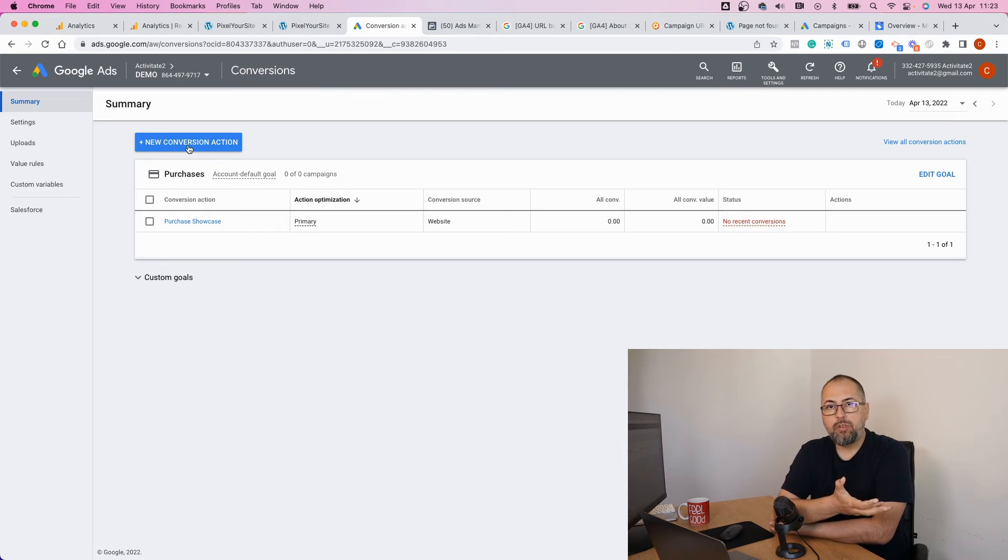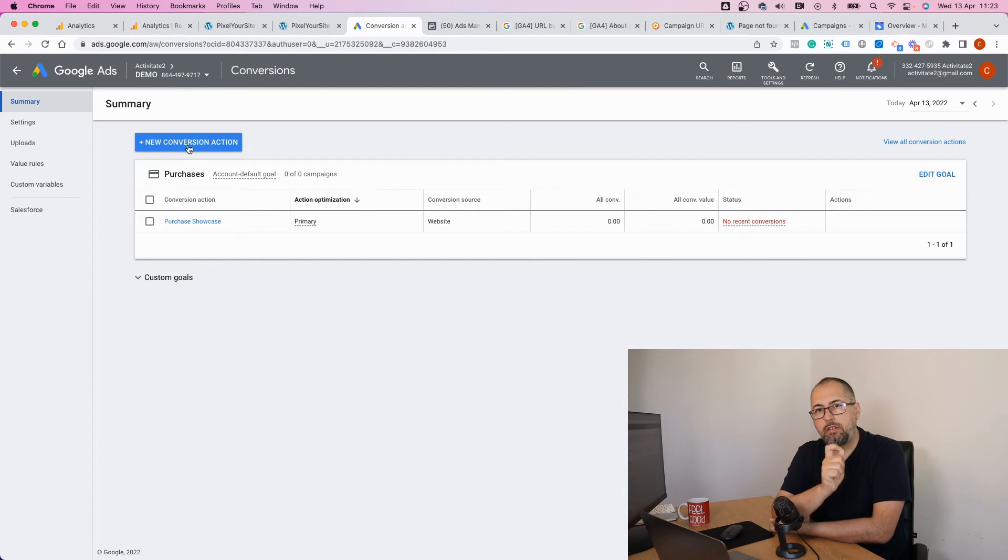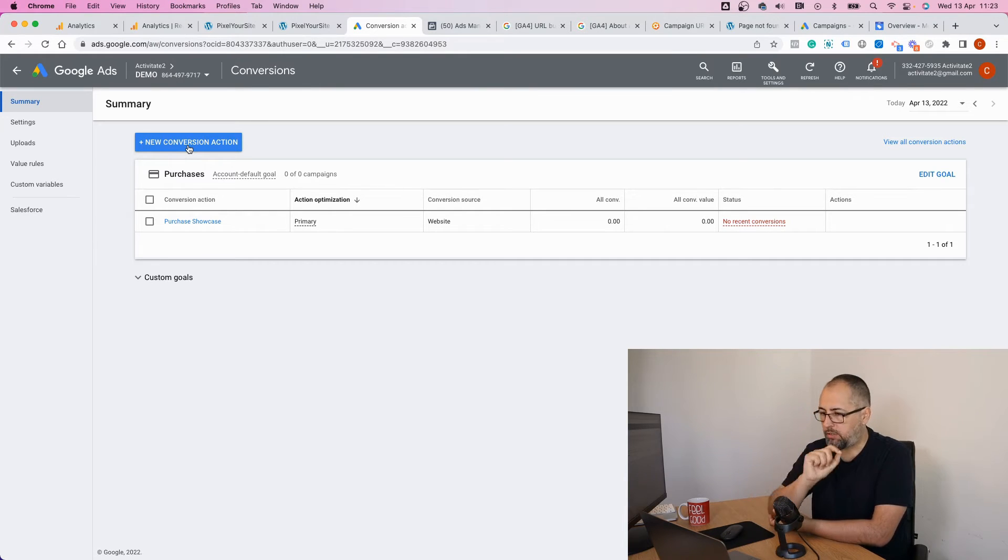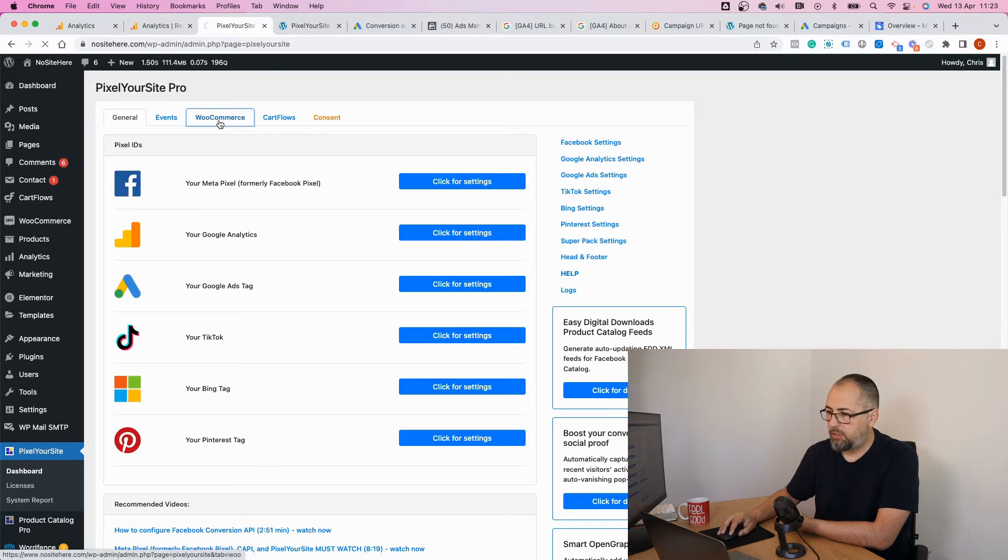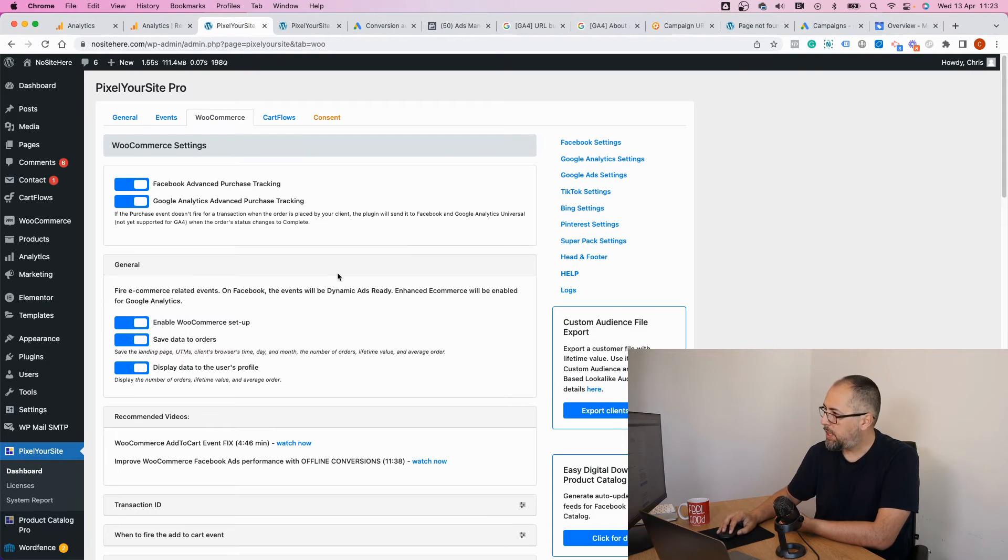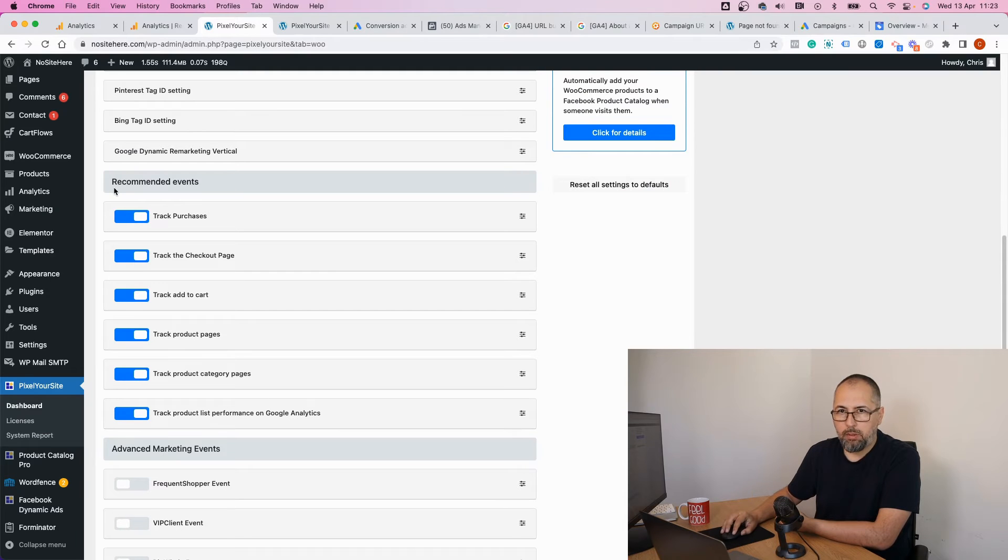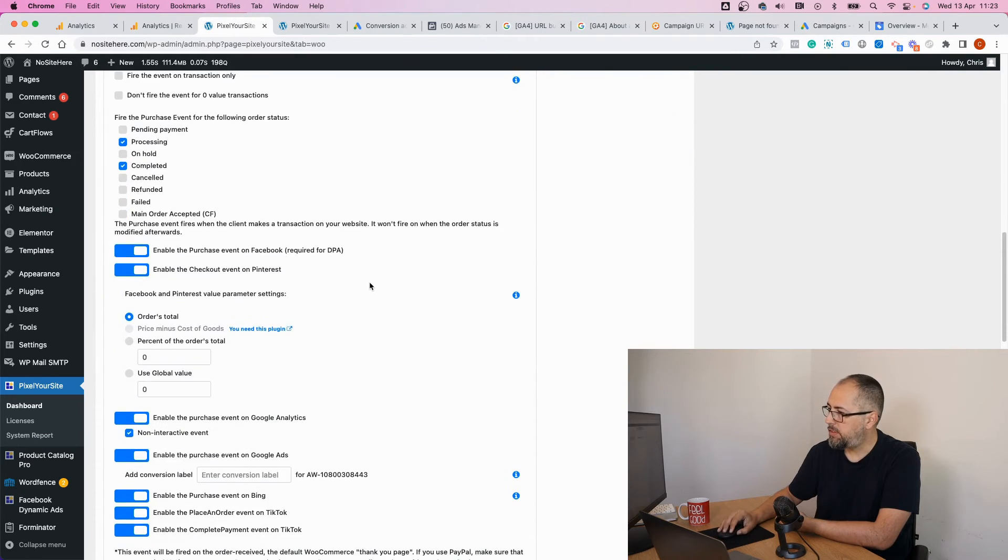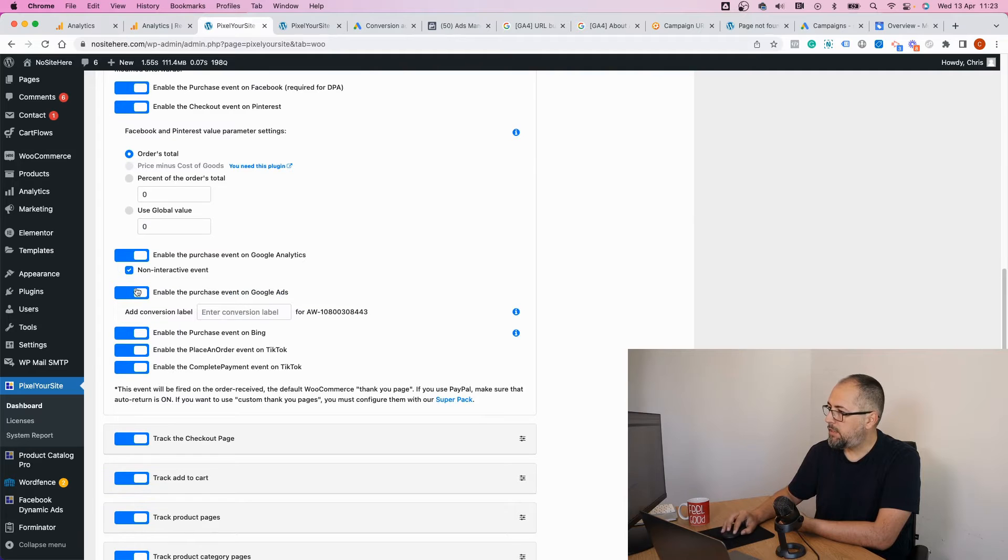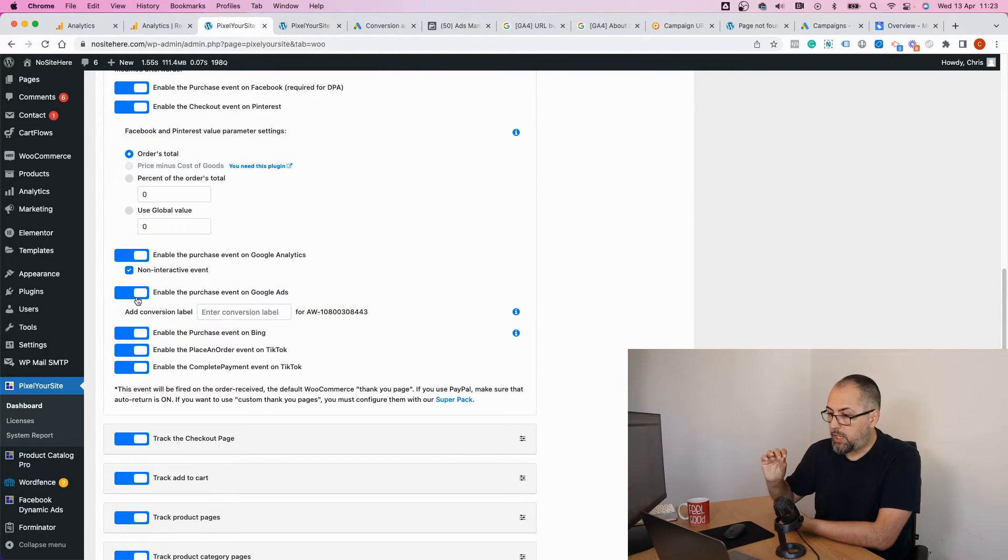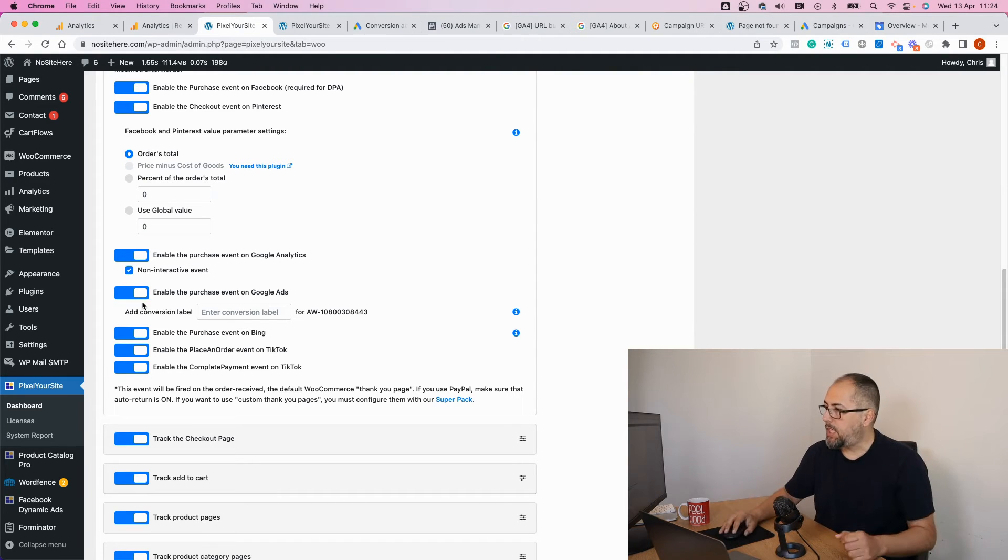This example conversion will track purchase events from WooCommerce, so basically WooCommerce transactions. Let me go back to PixelYourSite, click on the WooCommerce page, and right here you have the events fired by the plugin for WooCommerce. Here we have purchases and these are the options for Google Ads tag.